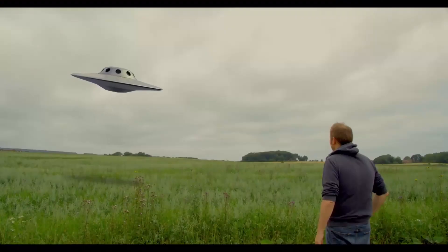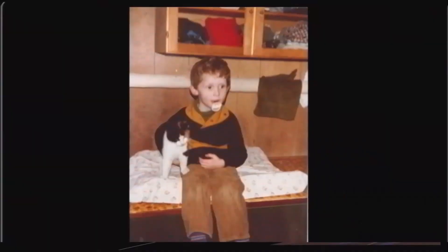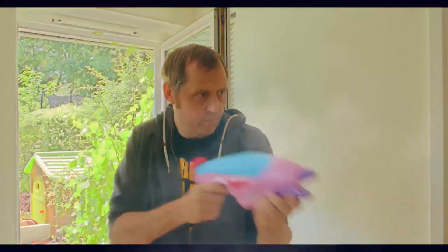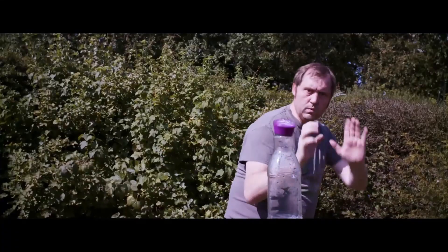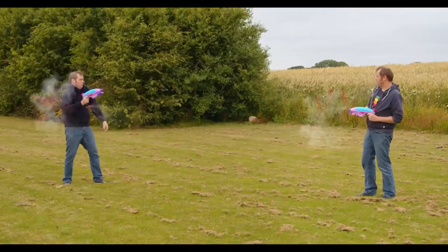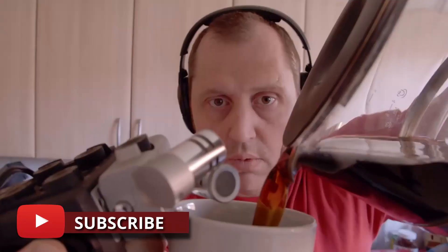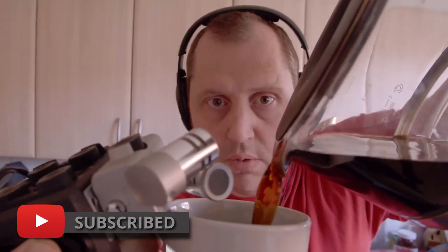If you are new to this channel and are into learning DaVinci Resolve filmmaking tips and tricks and things of that nature, I do recommend you to subscribe for the channel.